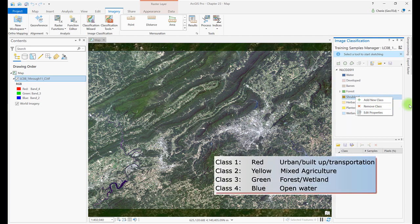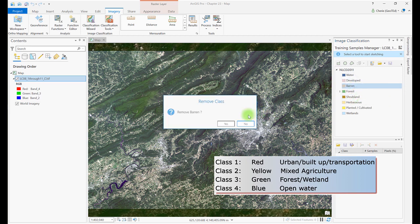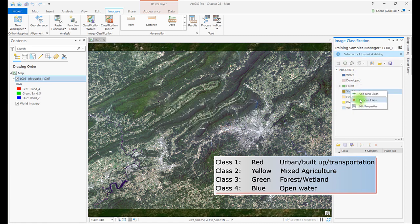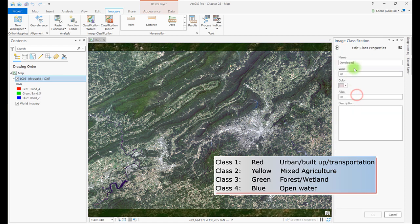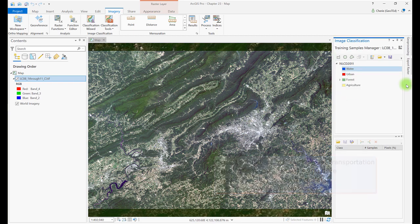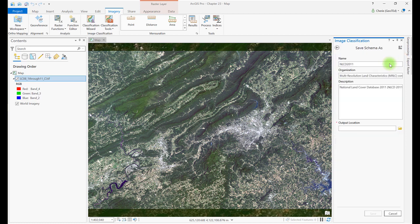Since we only have four informational classes, we need to remove the others. Let's remove all but Water, Developed, Forest, and Planted Cultivated. If you removed an informational class by mistake, you can select the Plus button to add a new class. Once only four classes remain, right-click and edit the properties of each class, renaming and changing the symbol color if necessary. Now let's save. Since we edited an existing schema, we'll use the Save As button so we don't overwrite the NLCD 2011 schema. Name your new schema, and in Output Location, select the folder to save it to. Remember where you saved it — we'll need it later.